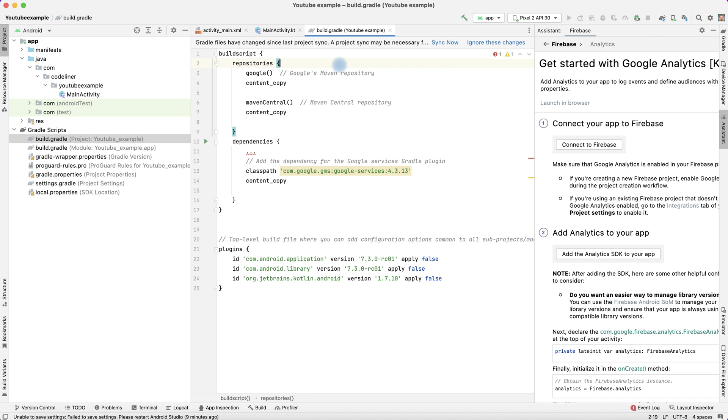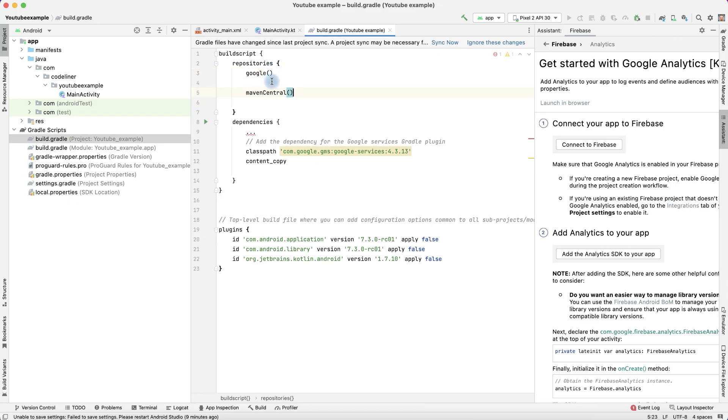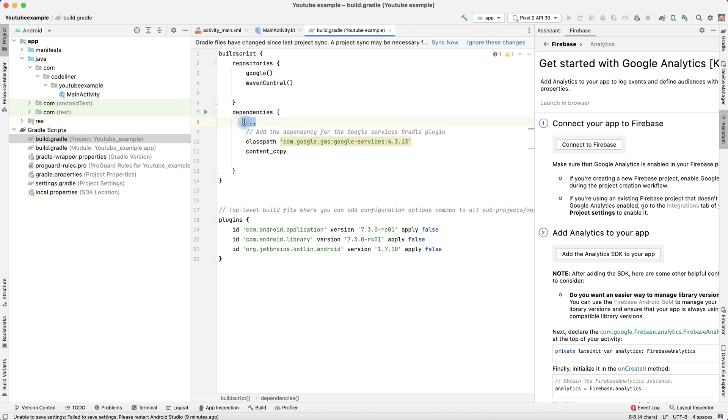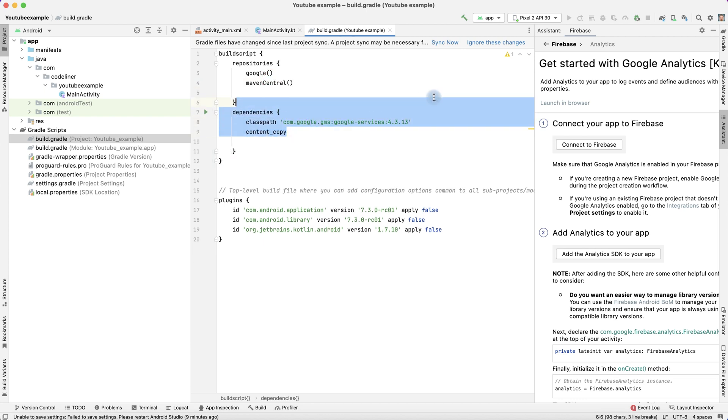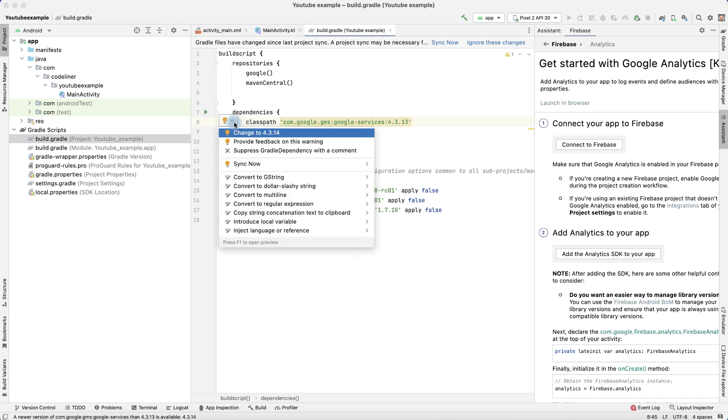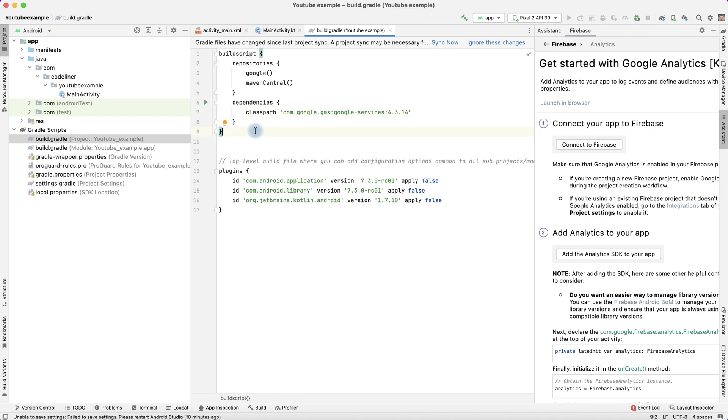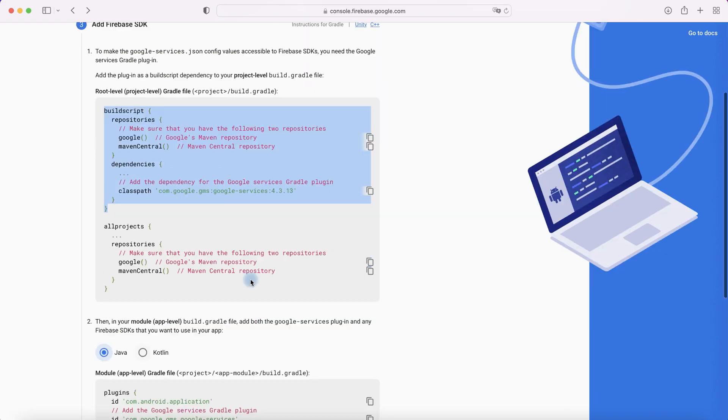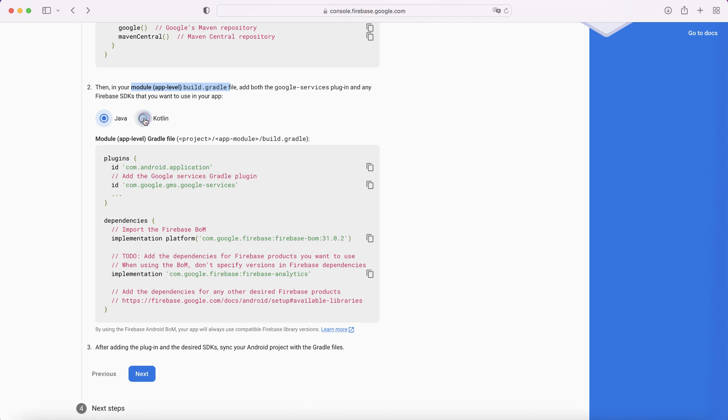Delete command rows, delete content copy row because it is not necessary. Delete content copy here. Delete three dots. Delete comments. Delete content copy. Let's update our Google Services version, change it. It's good. What else? And then we need to edit our build.gradle app level file. Choose our Kotlin language, copy plugin.